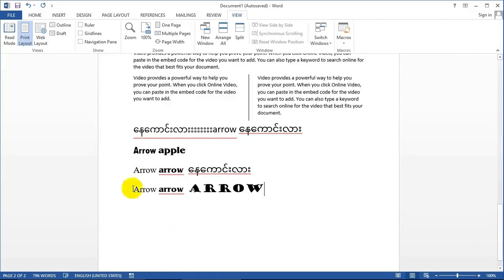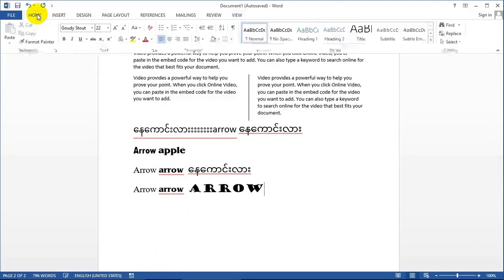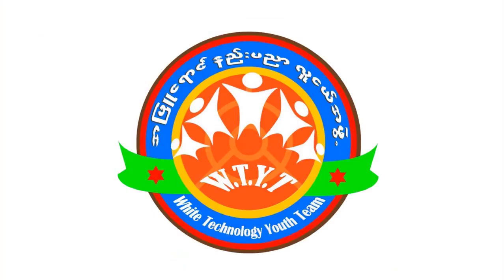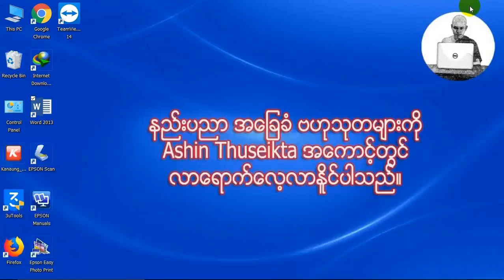If you have any questions, please contact us at Google. This is the Microsoft Word of the Word.